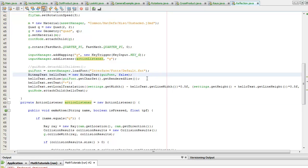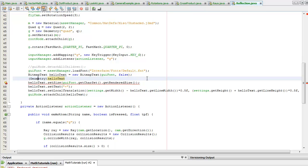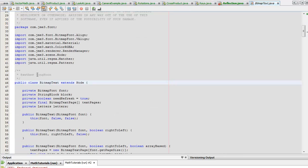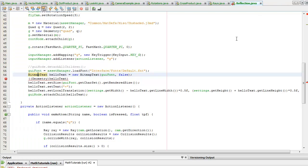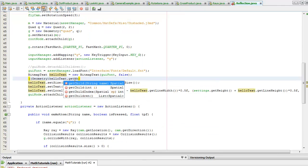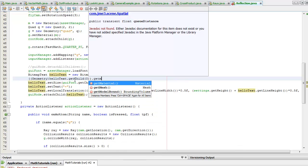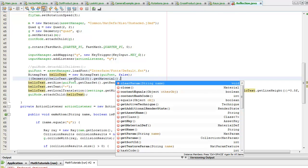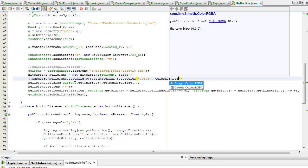I'm going to change the color. I need to get the material, so I think I need to cast hello text to a geometry so I can get the material object from it. I'm going to get child zero, which I assume contains the geometry, cast that to a geometry, get the material of that, and set the color to be green.